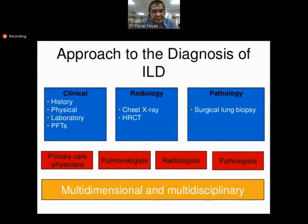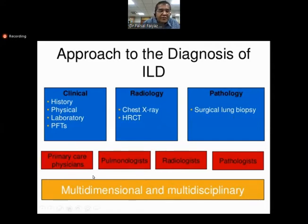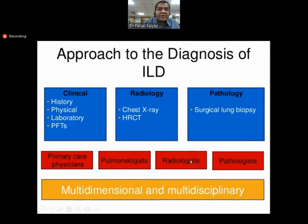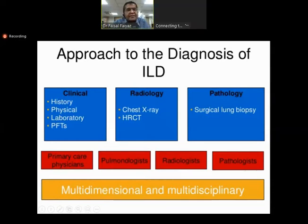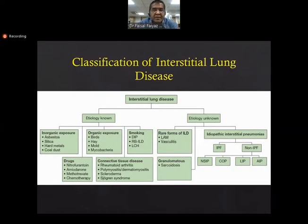All these components lead to the primary care physician, where patients start referring to the pulmonologist, who then discusses findings with the radiologist and the pathologist. That is why this is a multi-dimensional and multidisciplinary process. This next slide is very important — it is basically telling you the huge Pandora's box of the different diseases which come under the umbrella of ILD.